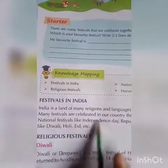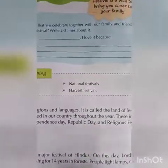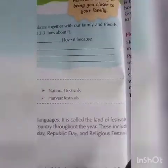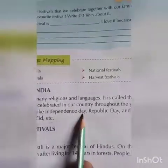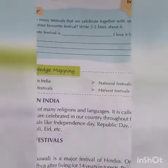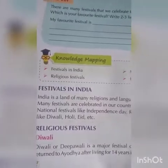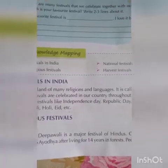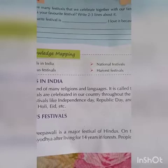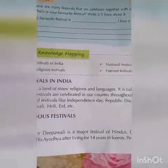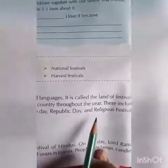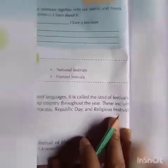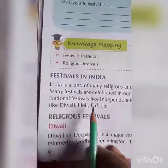We all celebrate many festivals in our country throughout the year. This includes national festivals like Independence Day and Republic Day, which are celebrated by everyone throughout India. And religious festivals — dharmic utsav — like Diwali, Holi, Eid, etc.